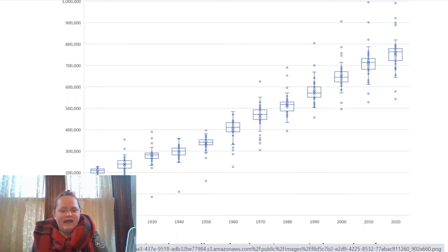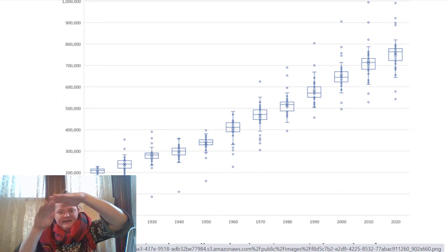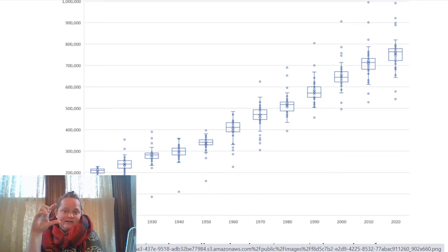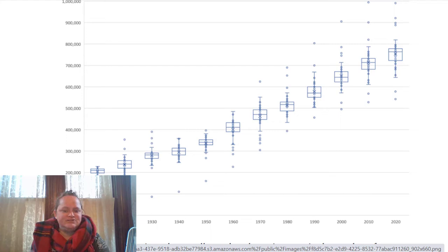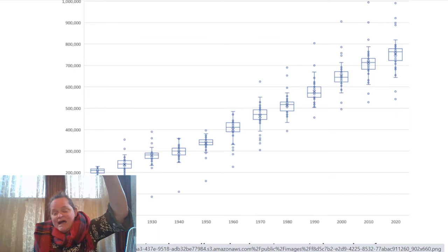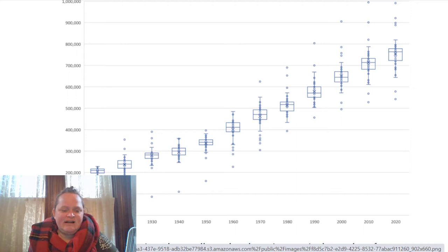The ends of the boxes go from the 25th percentile to the 75th percentile. Then there are whiskers — so this is a box and whisker plot — doing tails out, taking that distance between the 25th and 75th percentile and extending it 150%. It's kind of arbitrary, but this is a way to capture where the outliers are. Points past those whiskers are considered outliers.